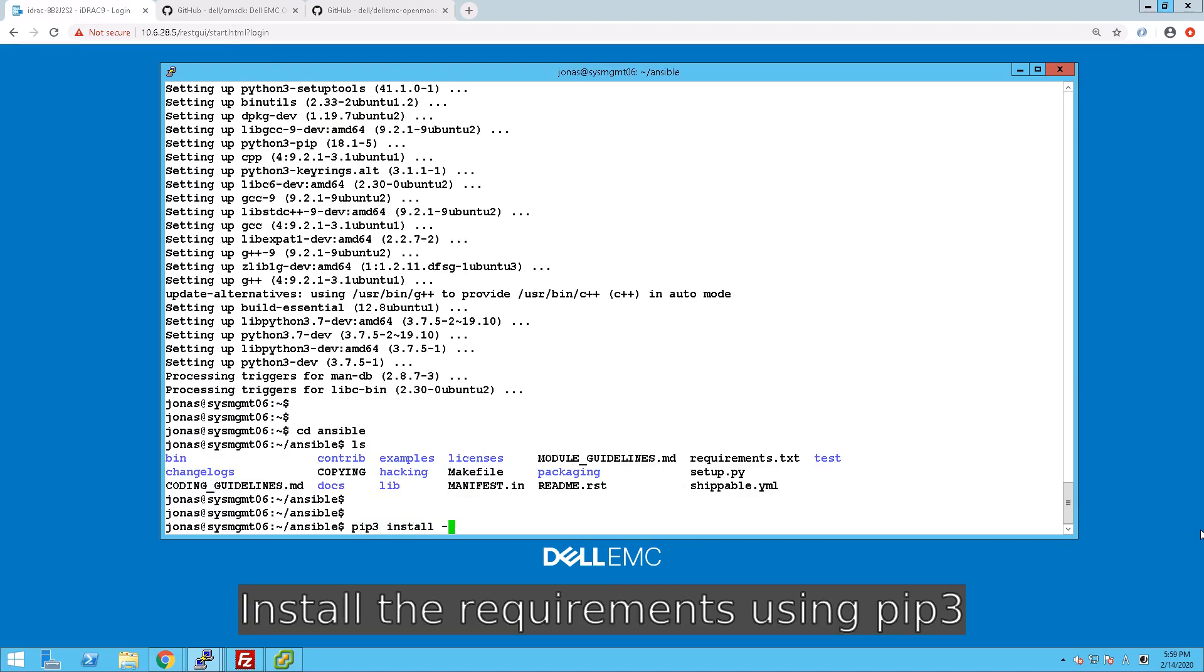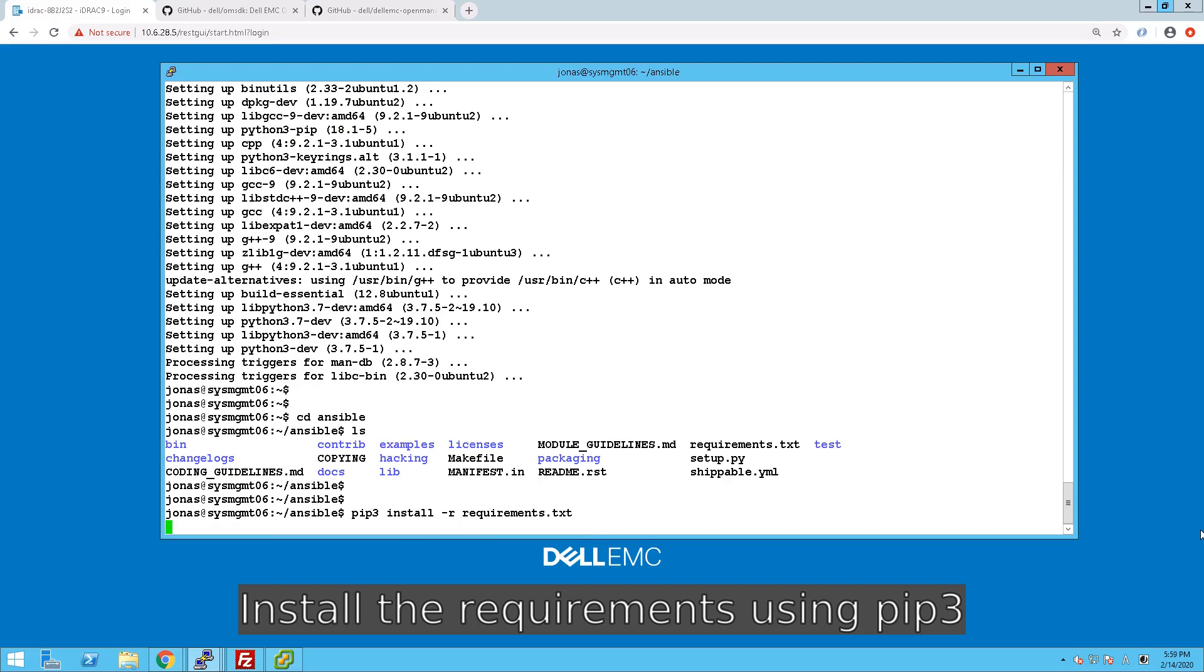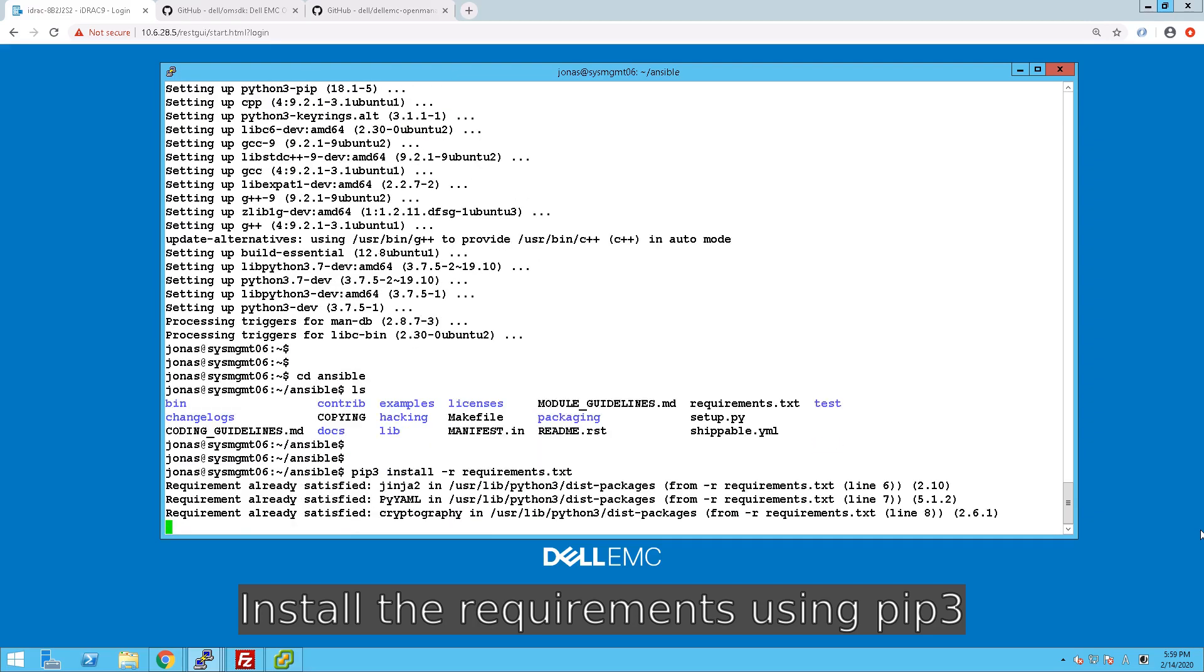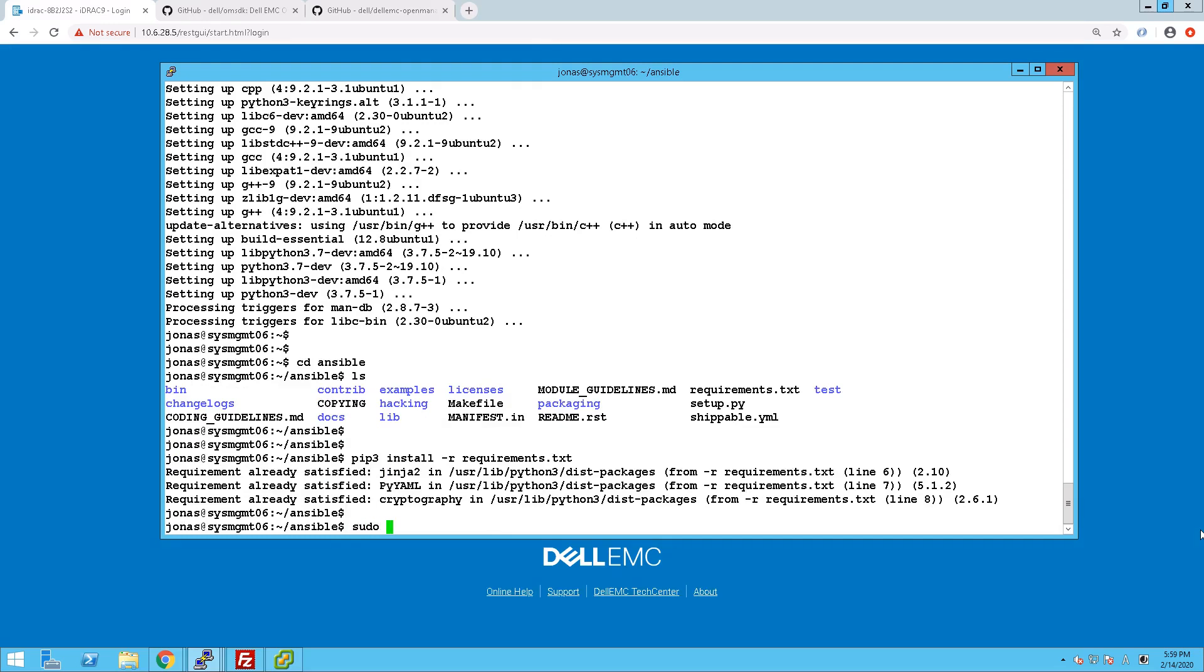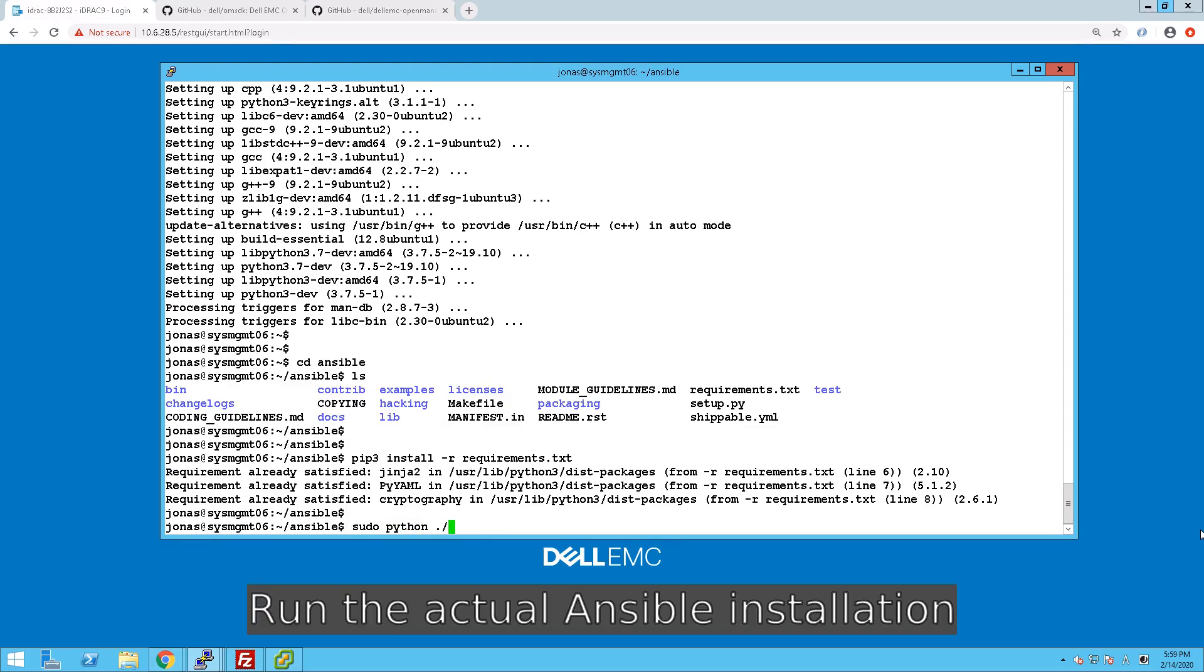So we go into the Ansible folder, and we install the requirements, and once that's done we can run the actual installation of Ansible, and we do that as root.